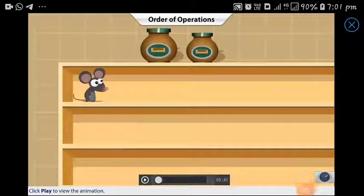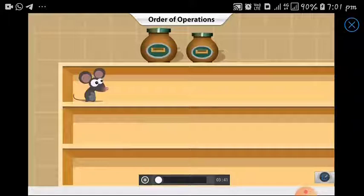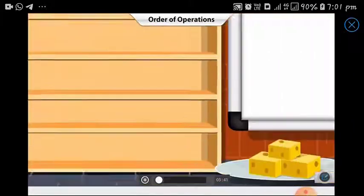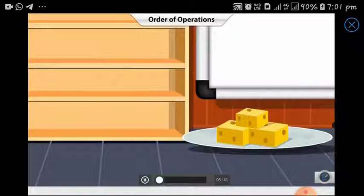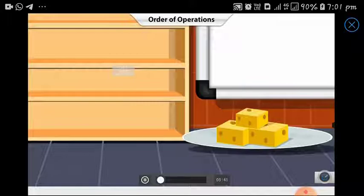Hello dear students, today we will start our chapter on simplification. Here's a video you can watch to understand this chapter. Matty the mouse discovers three cheese cubes lying at the bottom of a shelf. Matty wants to get to the cheese, but he must use his math skills to reach it.